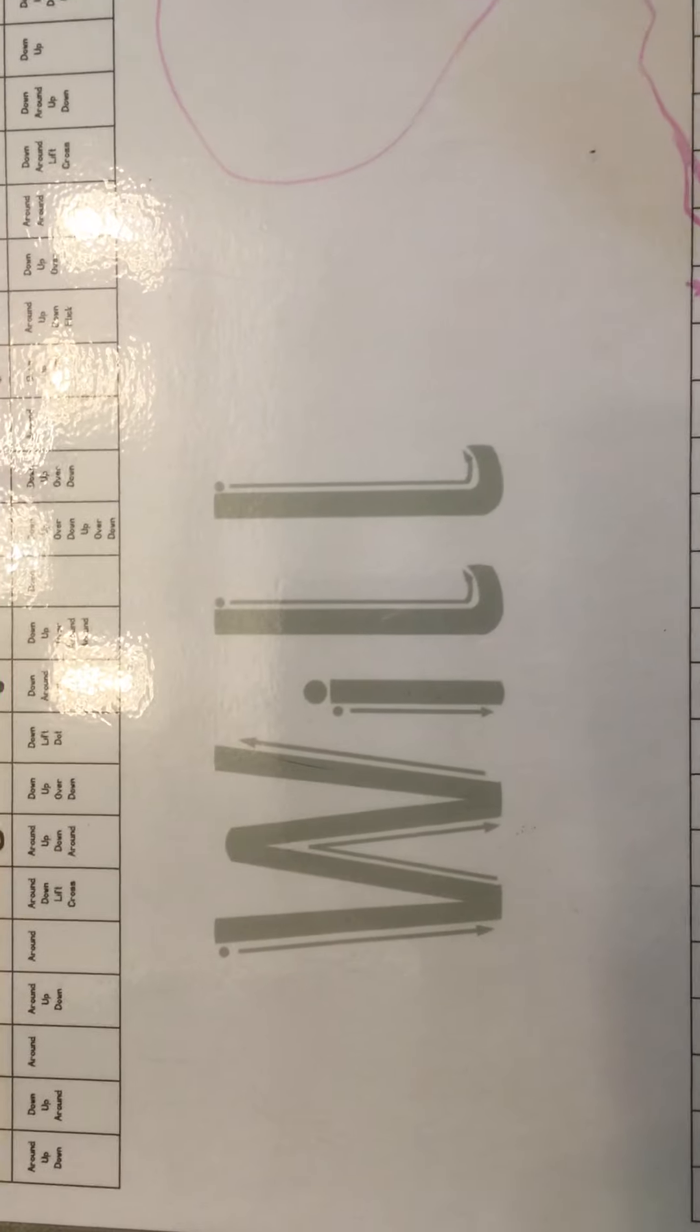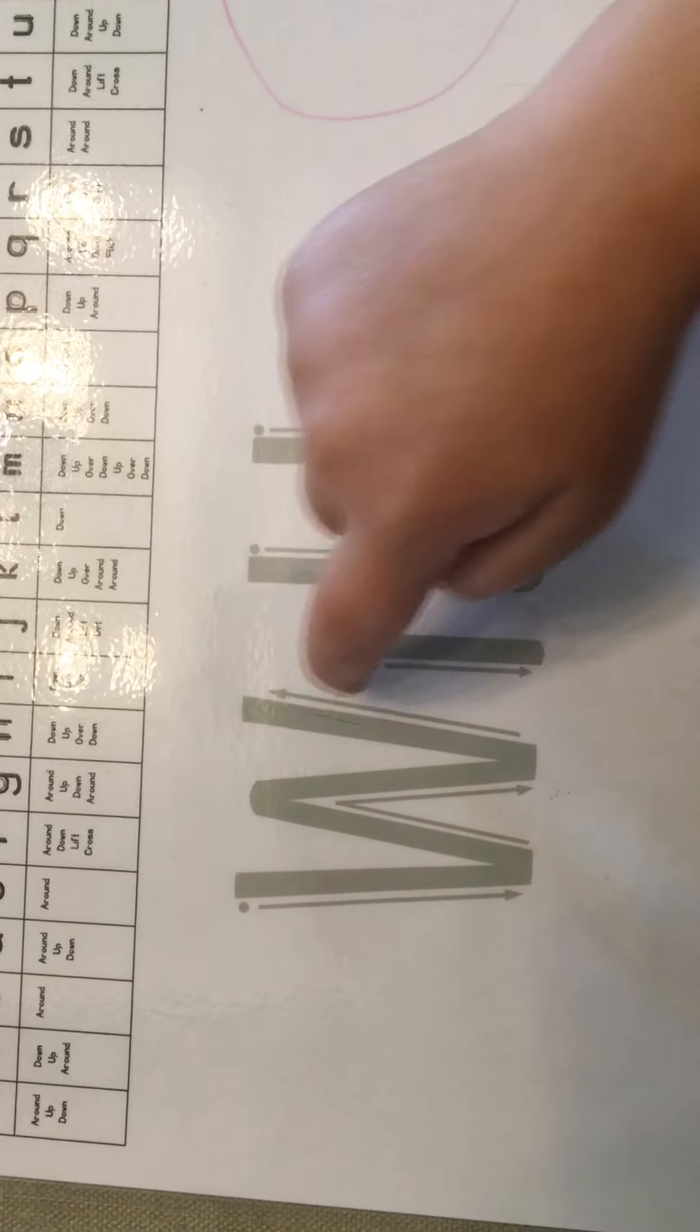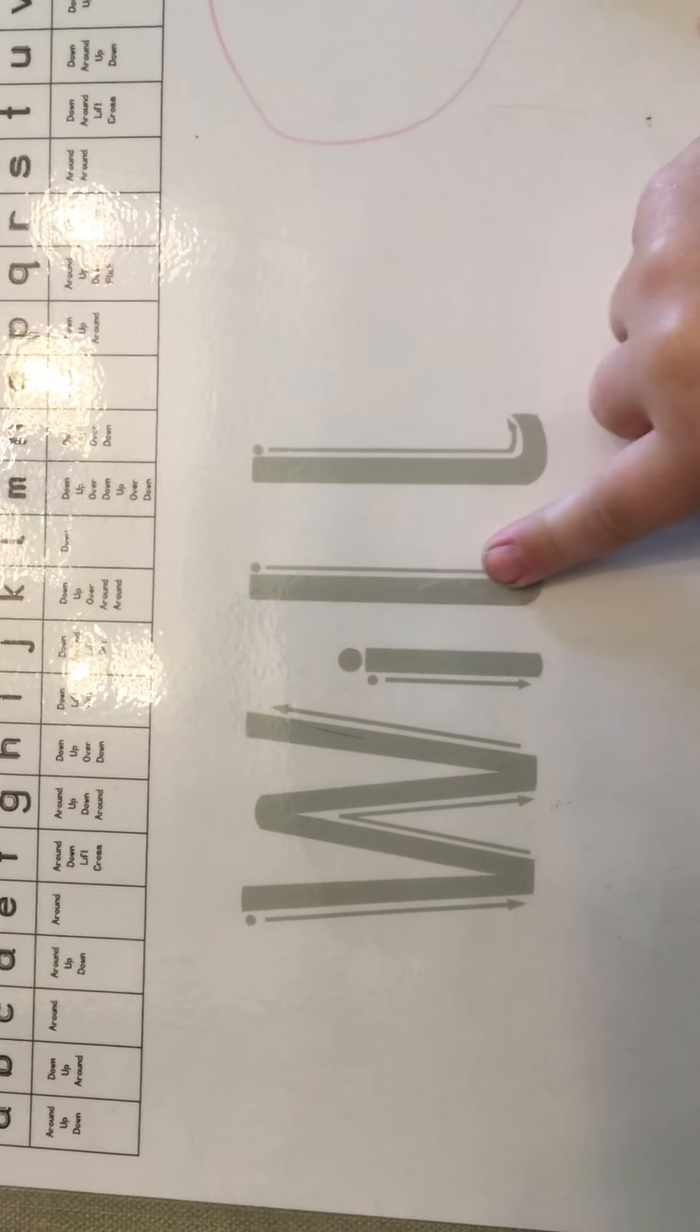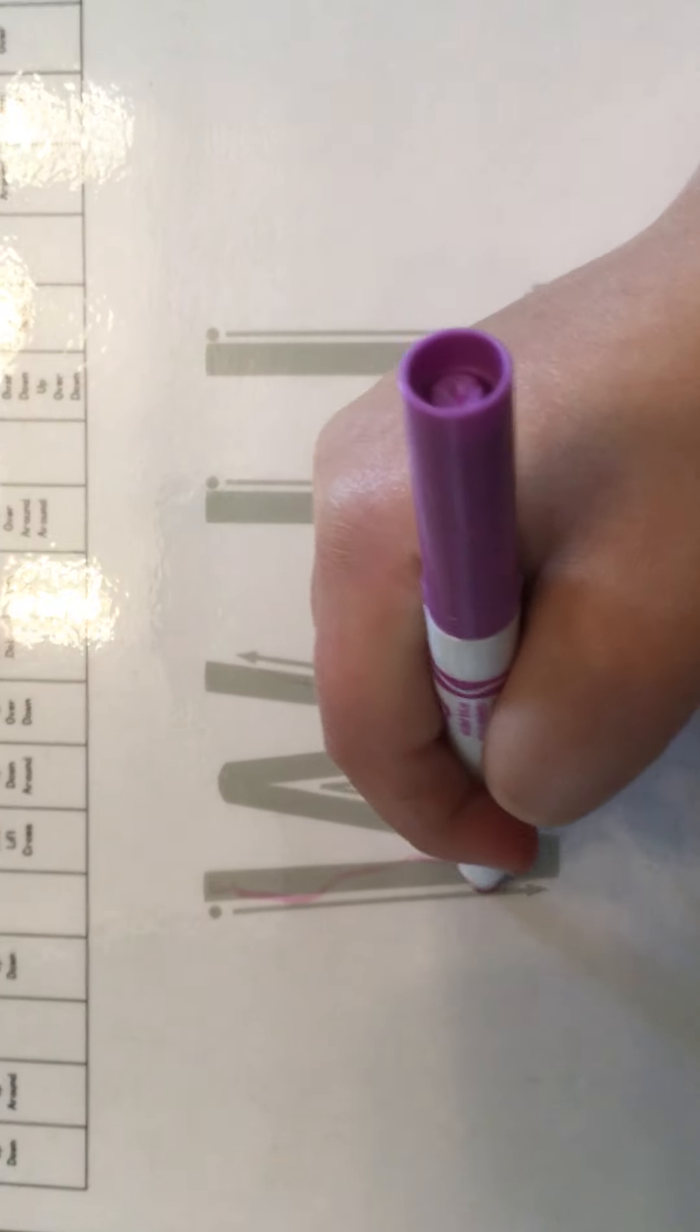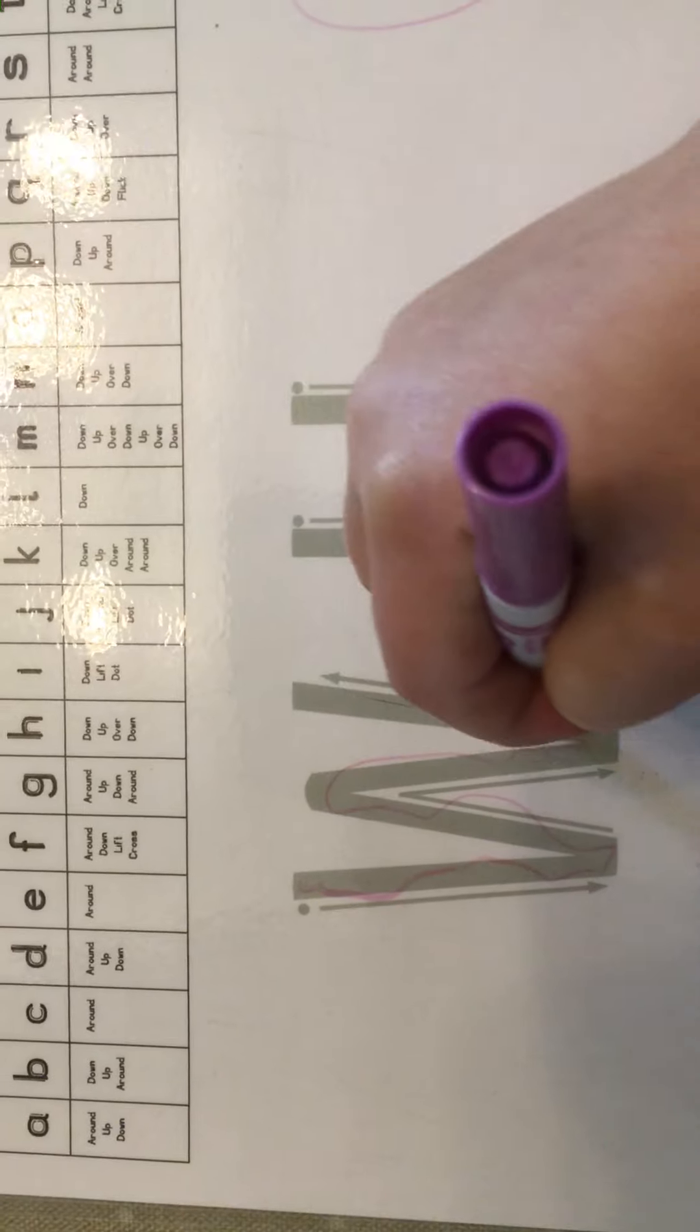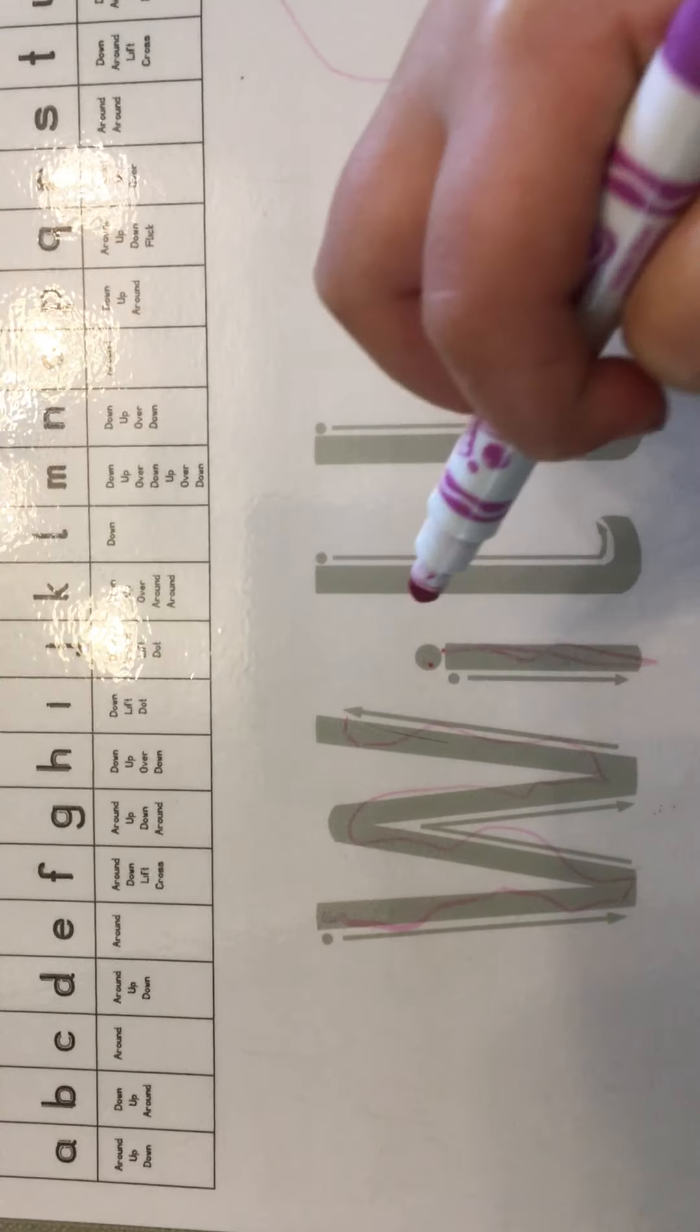Start with the W: down, up, down, up. Well done! Down, lift, put the dot on. Down and down. Fantastic! Now with the pen. Put this hand on your writing card to secure it. Down, up, down, up. Well done! Down, lift, put the dot on.